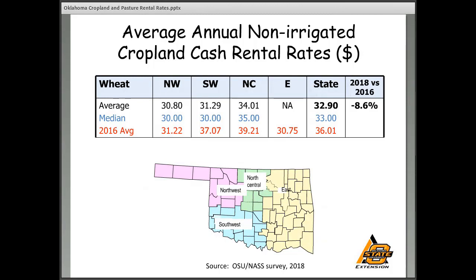Now let's go into the cropland rentals. I have data for wheat, which is the most predominant crop in the state with the highest acreage. Unfortunately, I didn't have enough responses for other crops like soybeans, corn, grain sorghum, or cotton. You can see that dryland cash rents are down somewhat compared to two years ago. We have both the average and the median listed — the median being the midpoint of the distribution of observations.